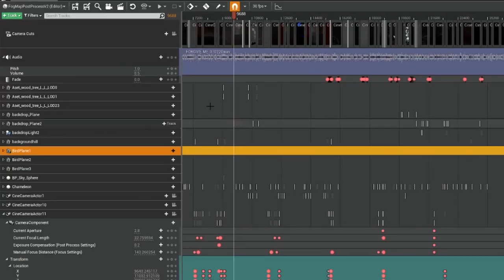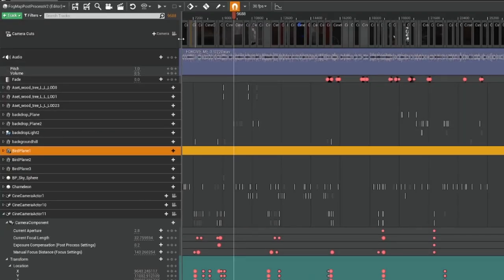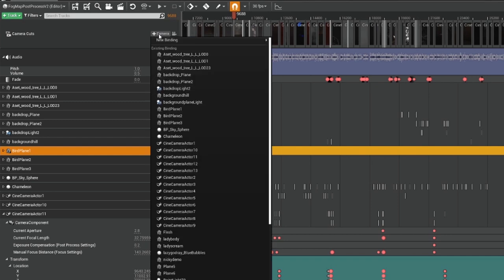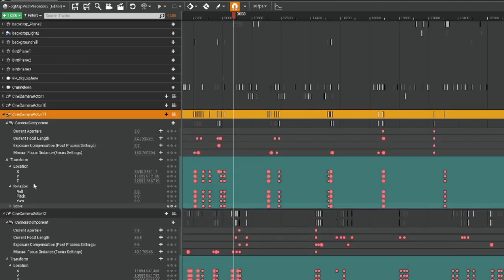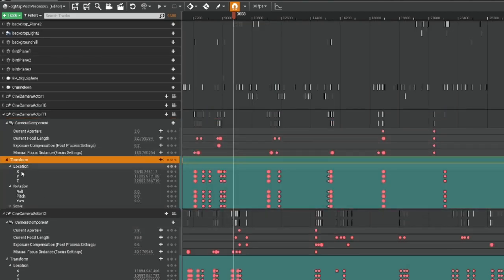To add these cameras to your sequencer, set it up under Cinematics in the toolbar. There'll be a plus icon next to the very top timeline and you can bind your existing camera to that. You'll then have access to that camera within the sequencer itself.